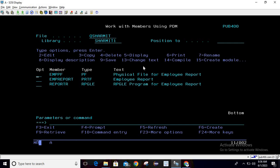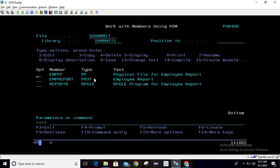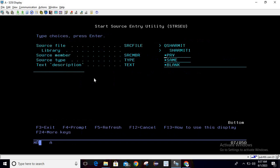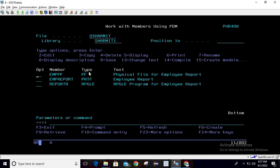To generate a report, first of all we need to add one member of PRTF type. As we discussed in the previous demo, you can press F6 to add a source member, put the source member name, type, and description. Once it is added, you can take option 19 to design the printer file.